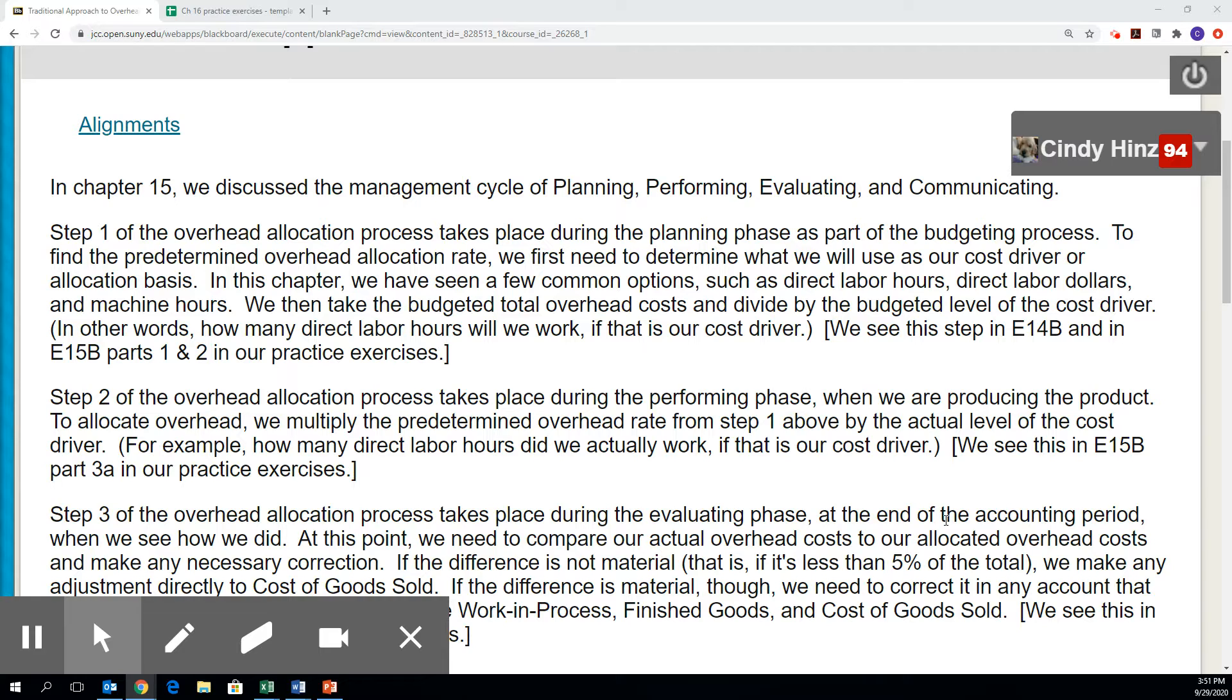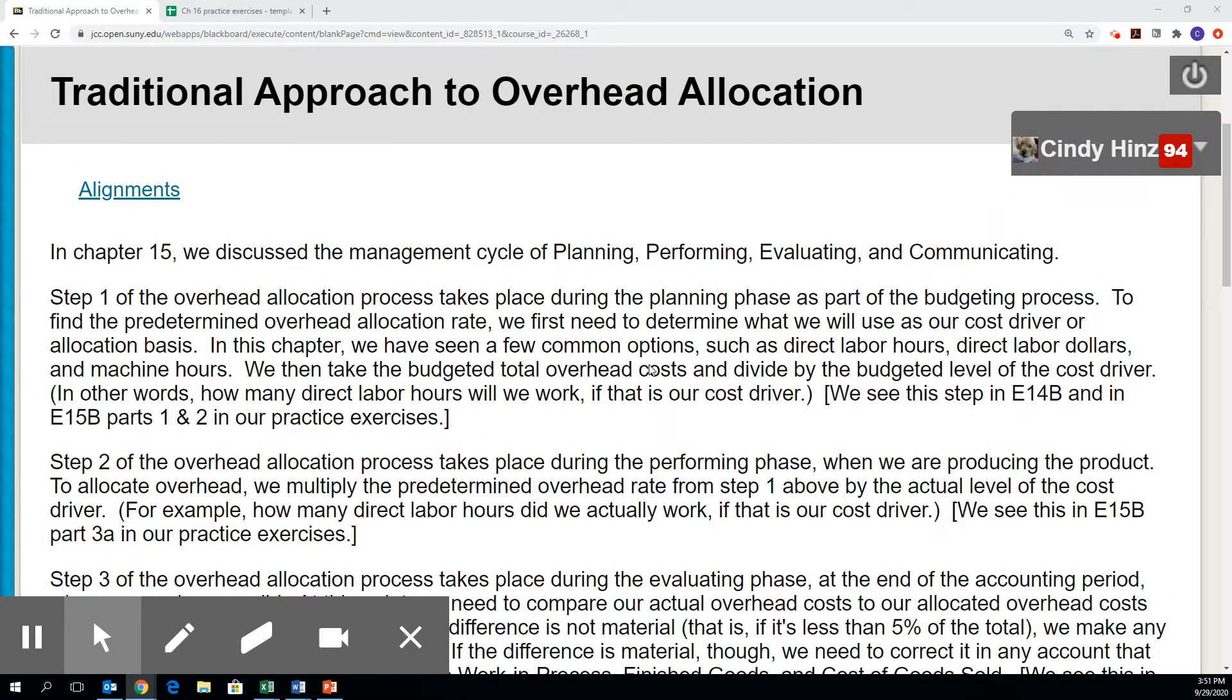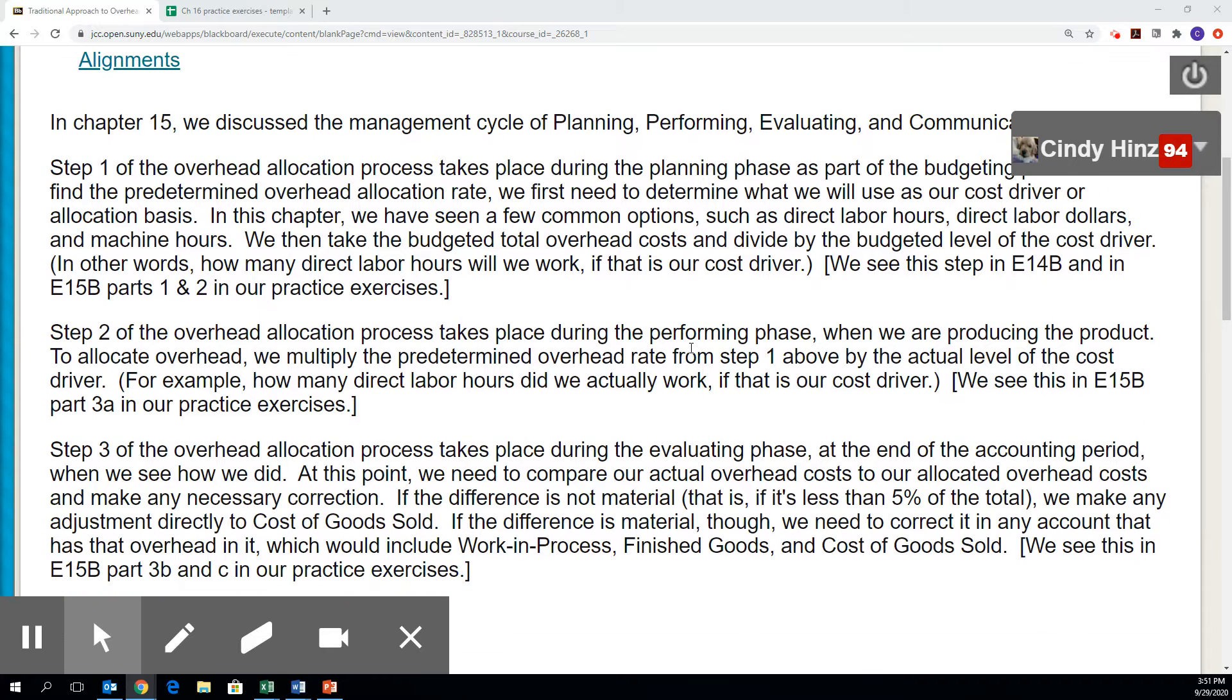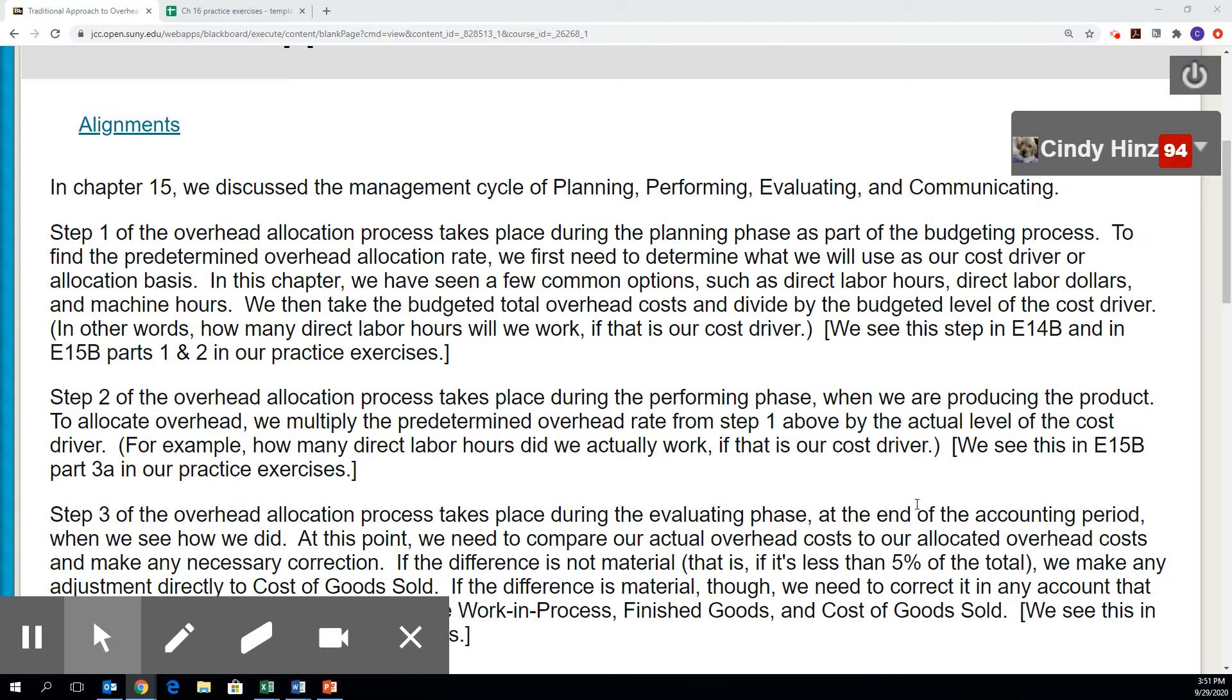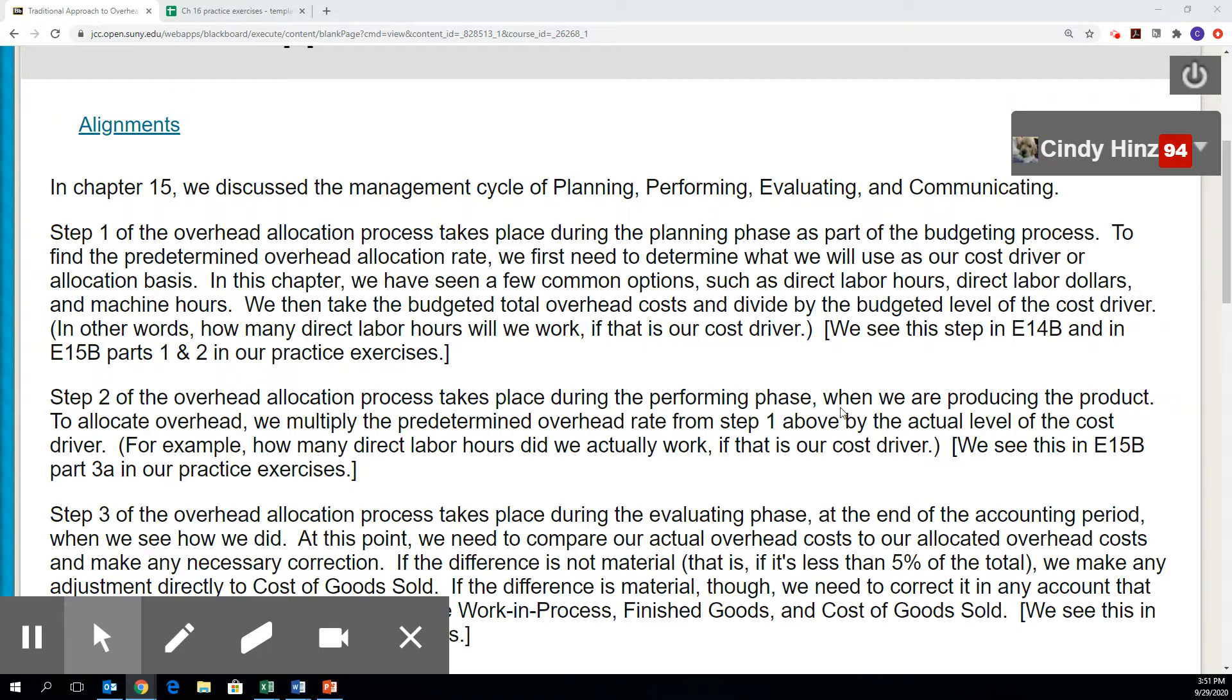I want to draw your attention to the page that you're seeing right now. This page is in the Chapter 16 folder for course materials, and it's titled Traditional Approach to Overhead Allocation. On this page, I describe how the overhead allocation process fits in with the management cycle of planning, performing, evaluating, and communicating that we covered in the last chapter.